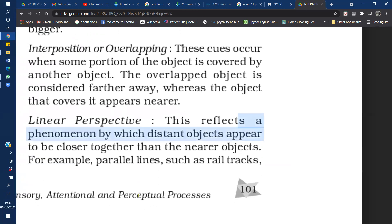The second monocular cue is Interposition and Overlapping. According to this cue, when a part of one object is covered by another object, it is called interposition or overlapping. The overlapped object — the one that is covered — appears farther away, while the object covering it appears closer. For example, if two books are placed on a table, the book on top appears closer and the book underneath appears comparatively farther, even though the actual distance of both is the same.